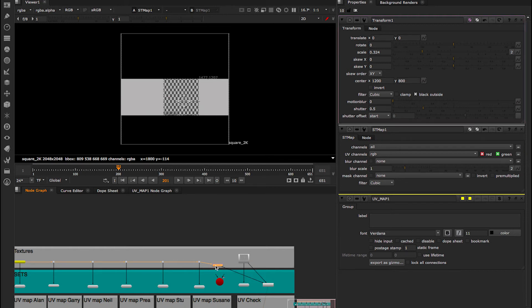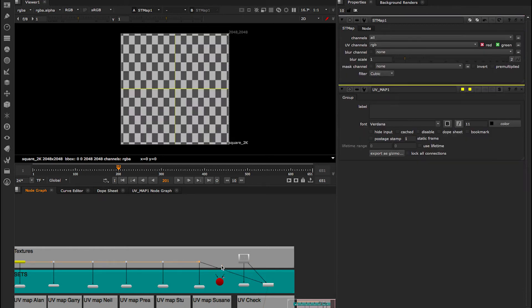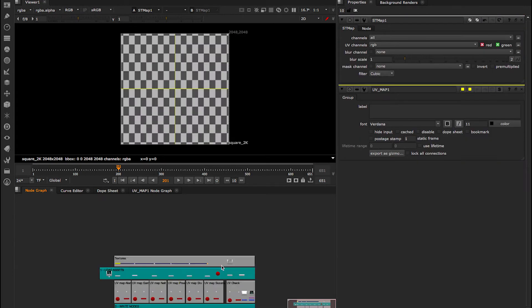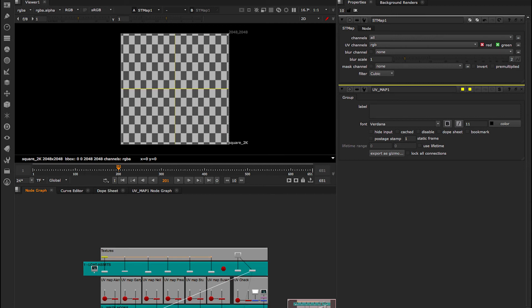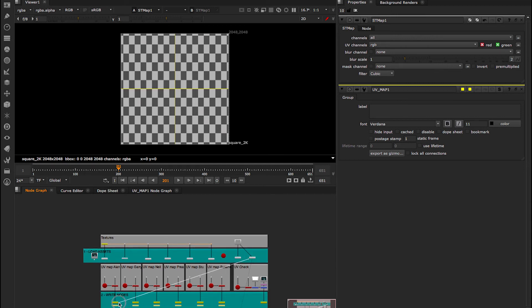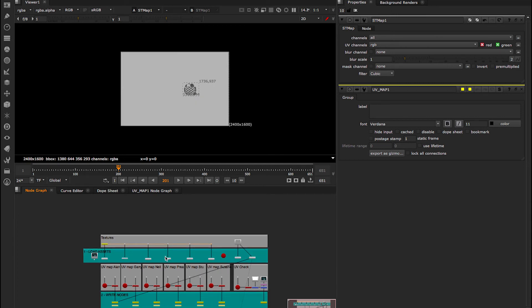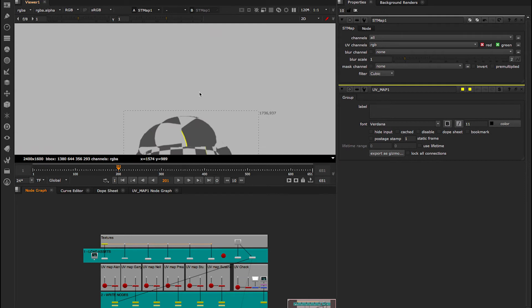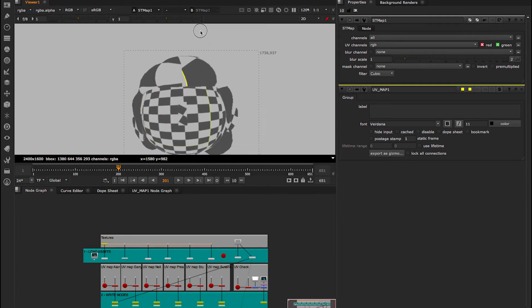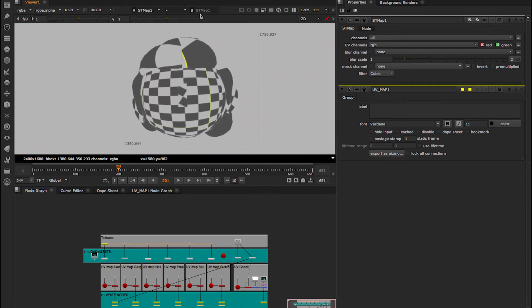Now if instead of having just a scale down we use the rendered UV map, you'll see that now the grid is projected properly on Alan's face.